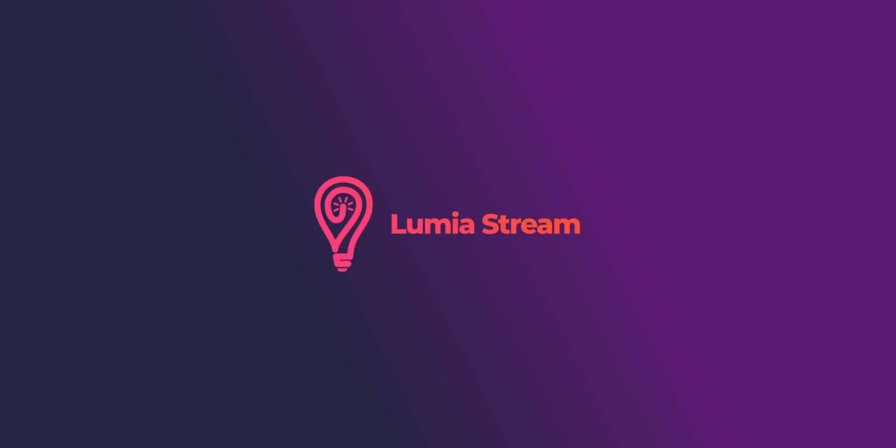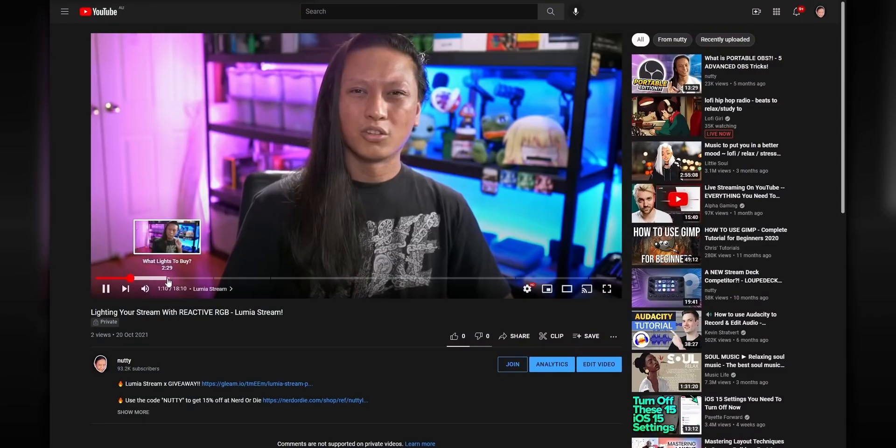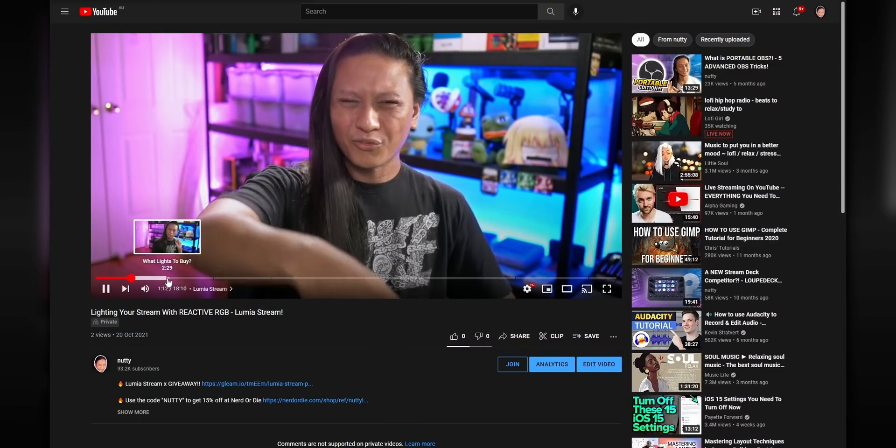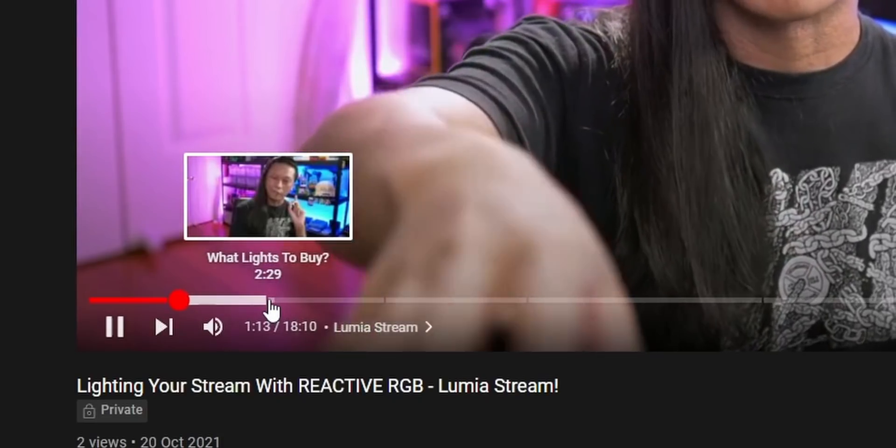I want to start this video by talking about the sponsor of this video, Lumia Stream. In order to create all of the lighting effects that we're going to be making today, we need some kind of software to control our lights. That's where Lumia Stream comes in. Lumia Stream is a really cool program that consolidates all your different brands of lights — Philips Hue, LIFX, Nanoleaves, all the triangles that people put behind their streams — you can control all of your different lights from a single place.